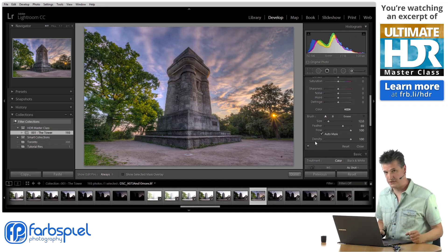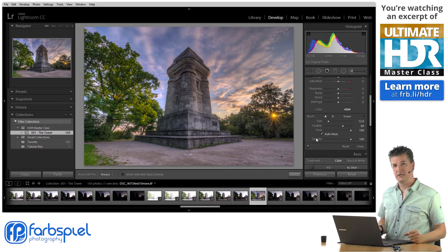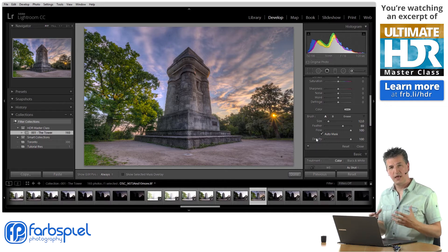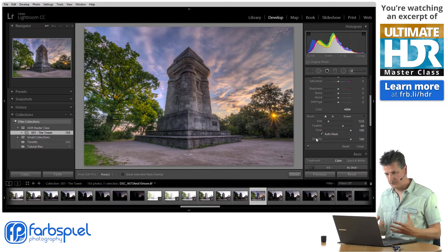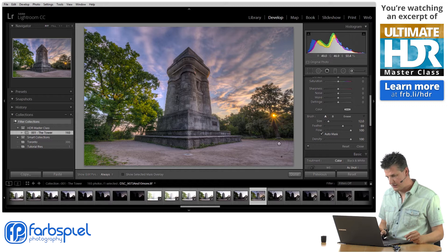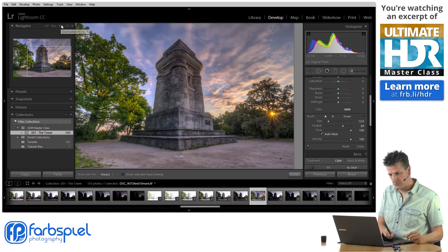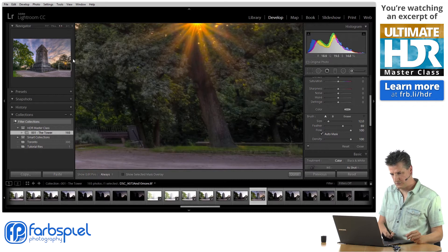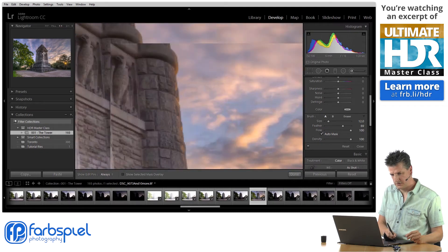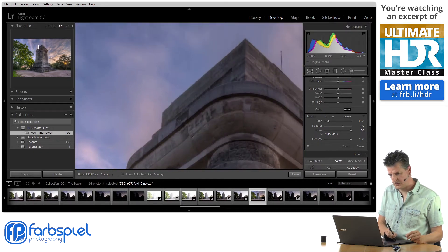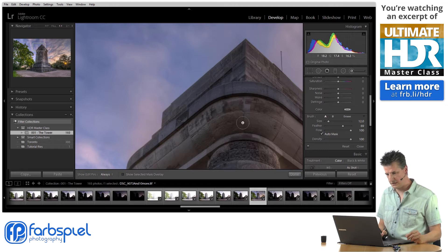The most important setting here is the auto mask checkbox. Click that auto mask checkbox to let Lightroom help you mask the area you're trying to mask. With those settings dialed in, I'm going to go to the 100% view and scroll to the section I want to start masking.